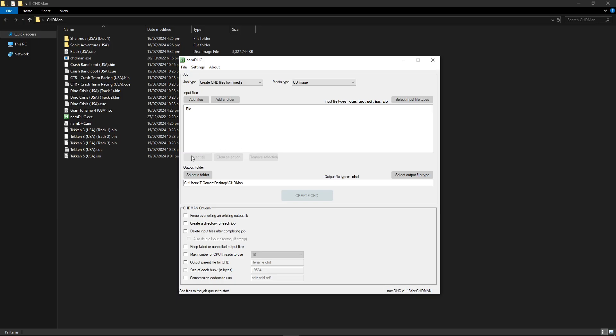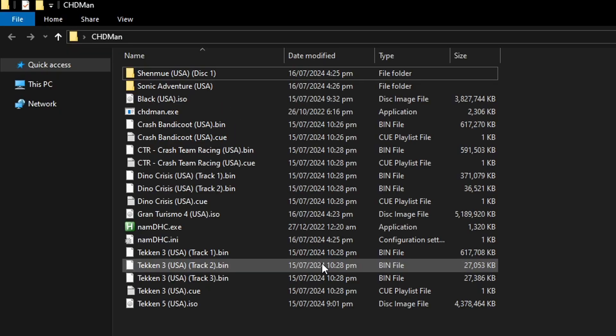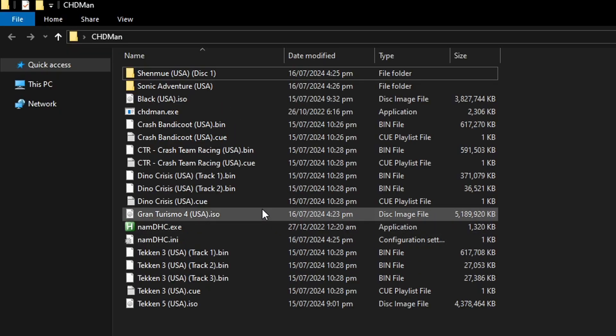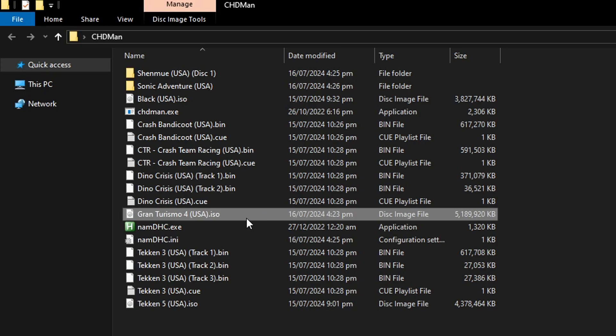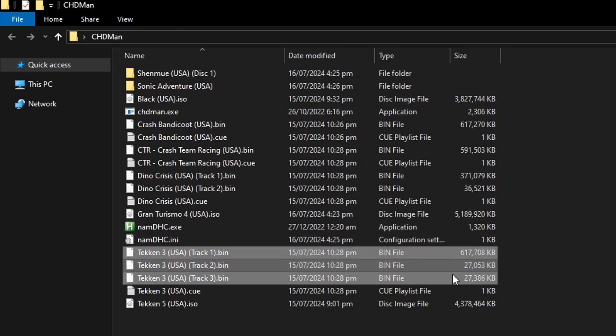Now I just dropped a bunch of game files in here and this program can convert not only the games in the ISO format but it will also work on games in the BIN format that have the multiple track. Like for example Tekken 3 here for the PS1.